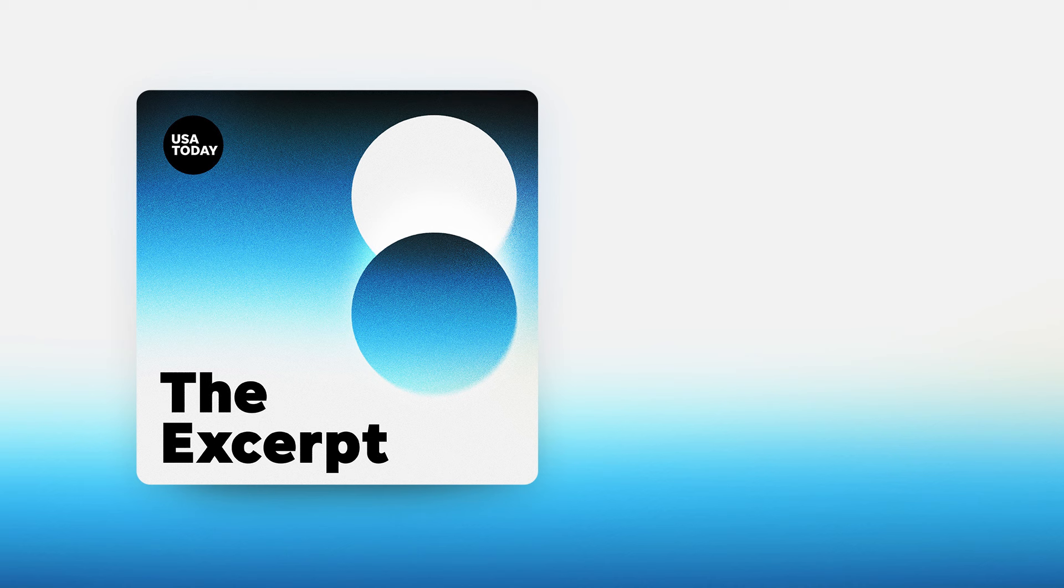All right. Sammy Gibbons is a national network print planner with USA Today. You can find a link to this series in today's show notes. Thank you, Sammy. Thank you. Thanks for featuring this. You can find a link to the video series in today's show notes ahead of tomorrow's International Transgender Day of Visibility.